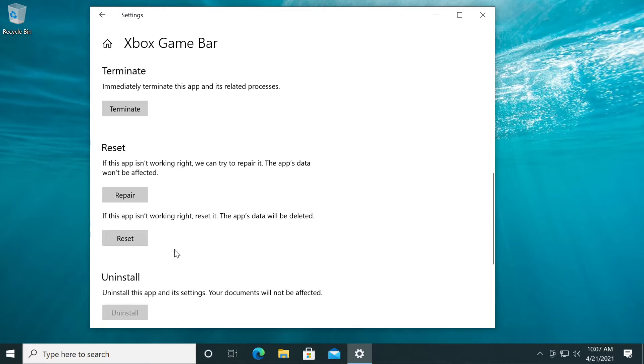If this app isn't working right, you can reset it, but the app's data will be deleted. I recommend clicking on the Reset button. This will completely reset all the settings, and you should be good to go after you reset this app.